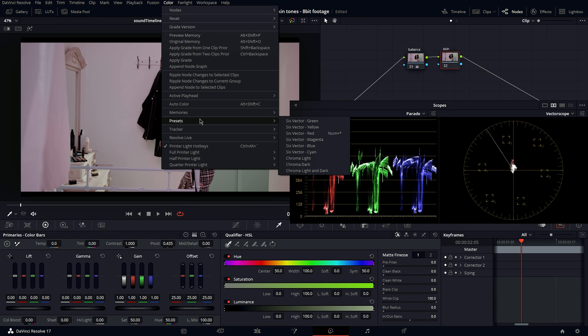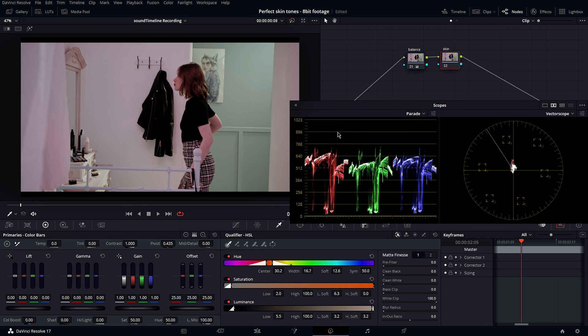under presets and then choose 6 vector red, or you can map it on your keyboard. So when I click that, nothing is happening, right? Well, no.